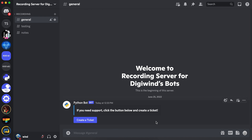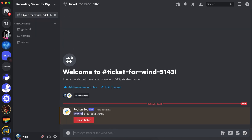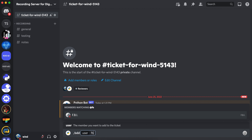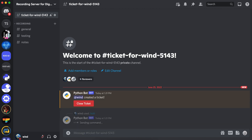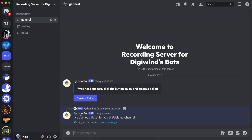So let's demonstrate. Let's create a ticket here. You can close the ticket by this button. You can also add users — for instance, I can add a user and they've been added to the ticket. You can close the ticket and confirm. The ticket has been closed.